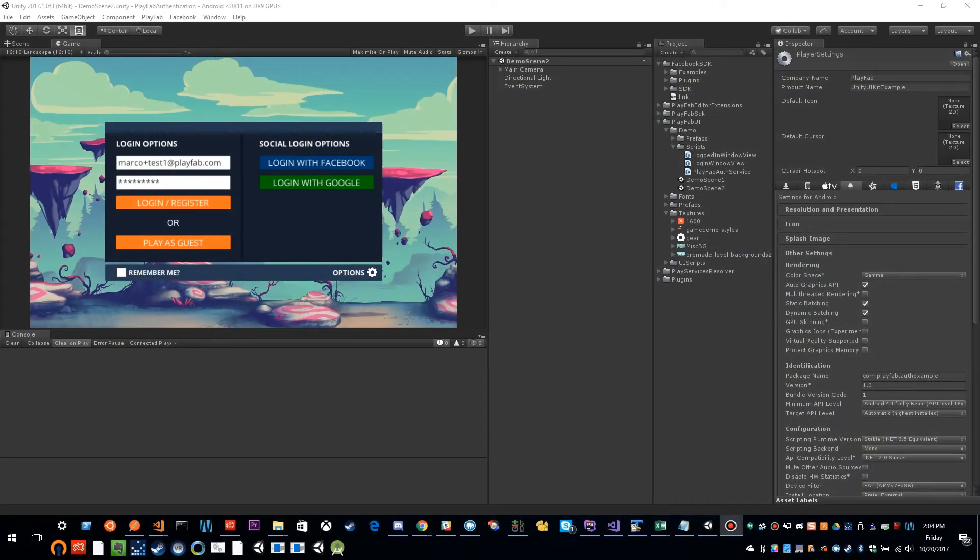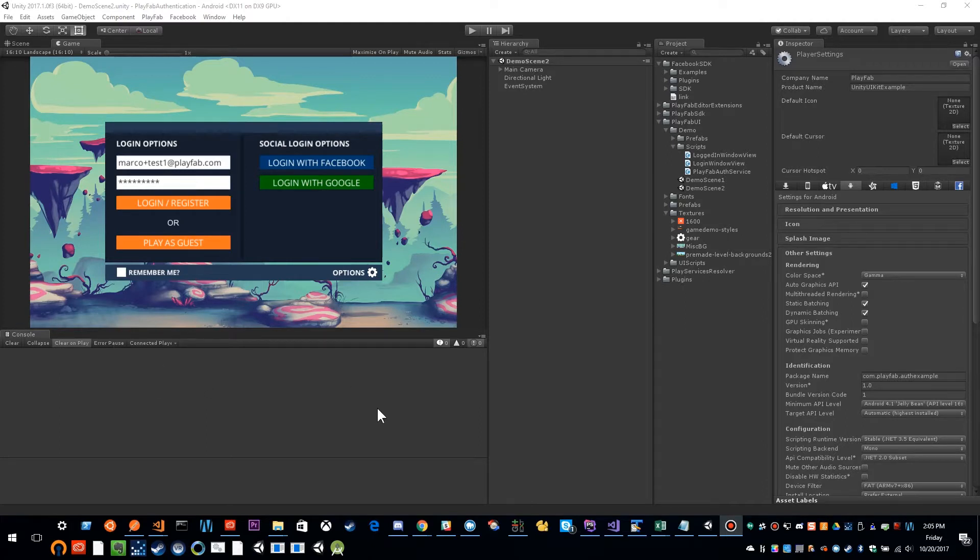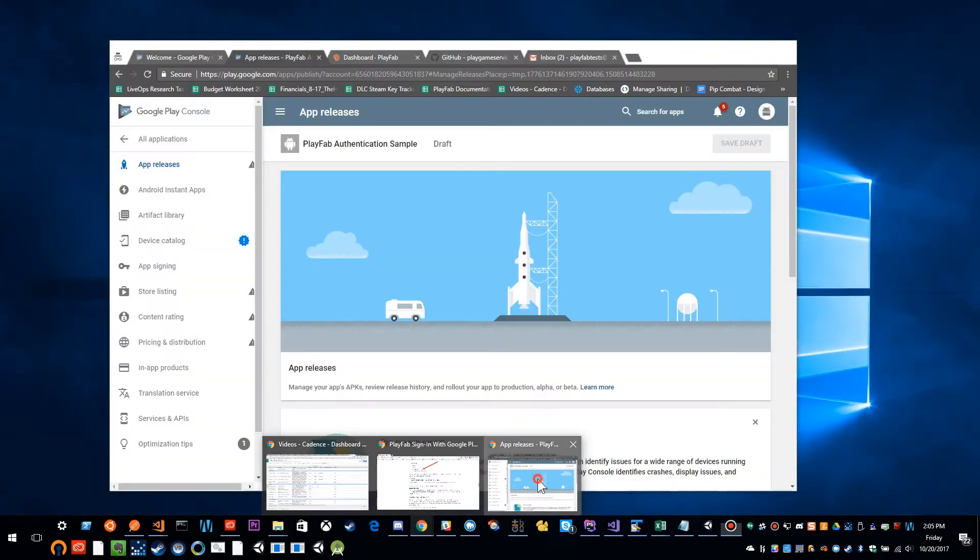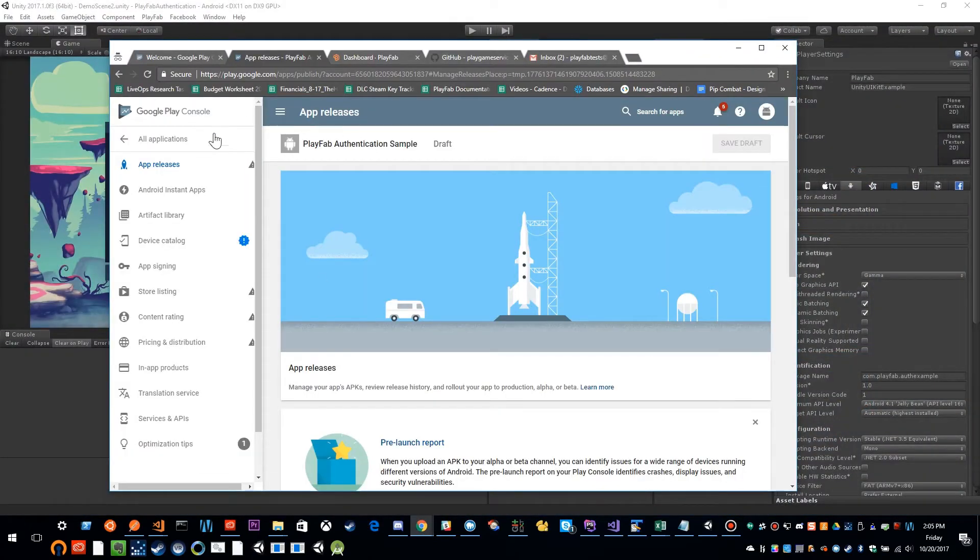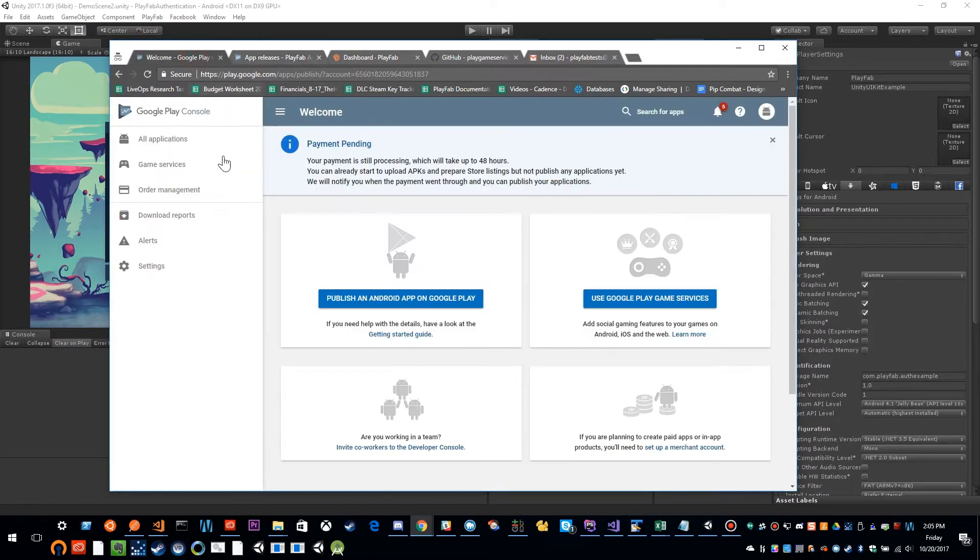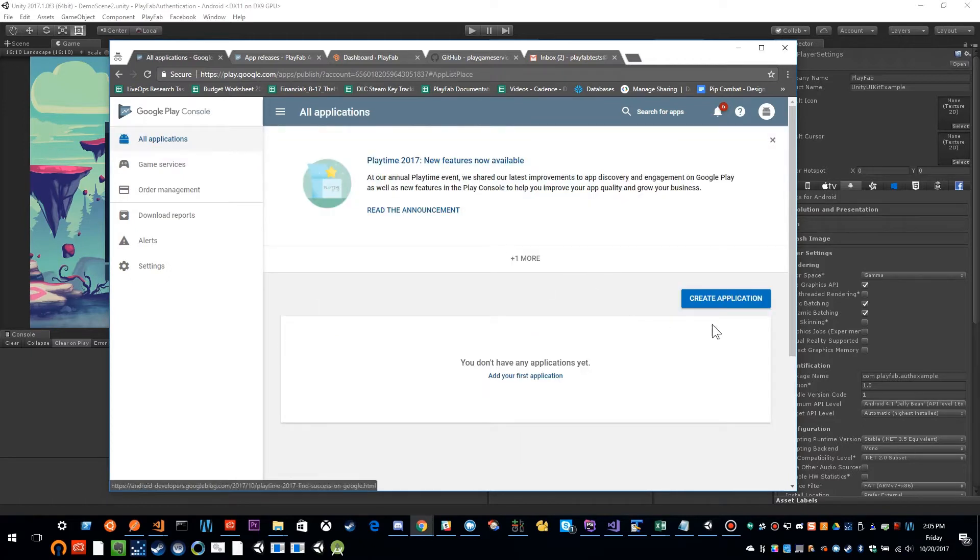Hi, this is Marco Williams from PlayFab, and this is a continuation of our authentication series. In this video, we're going to cover logging in with Google. So let's get started. First thing we need to do is set up our Google account. So I'm already logged in here to the Google Play console, and what I've done is I've just created a new application.